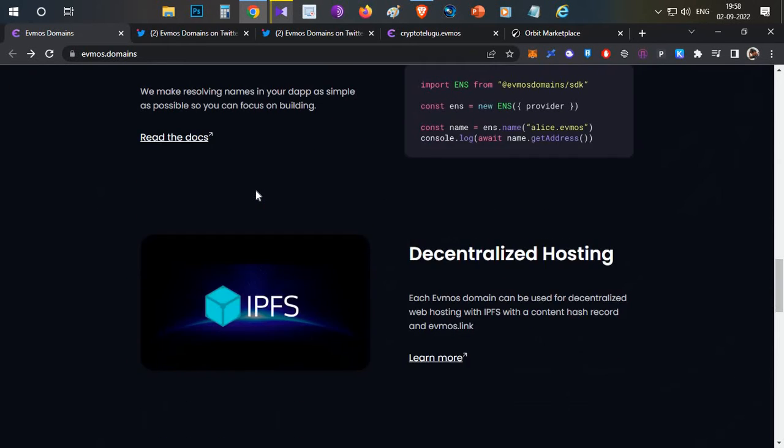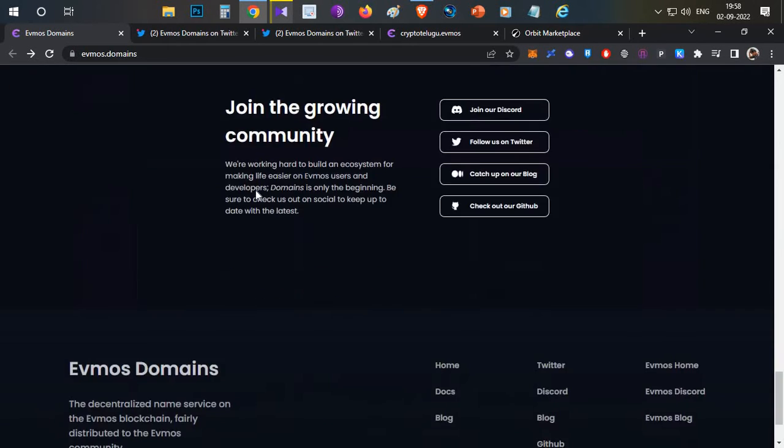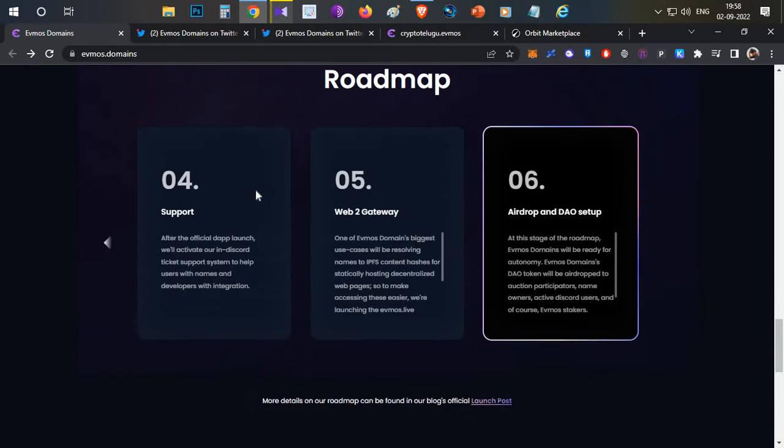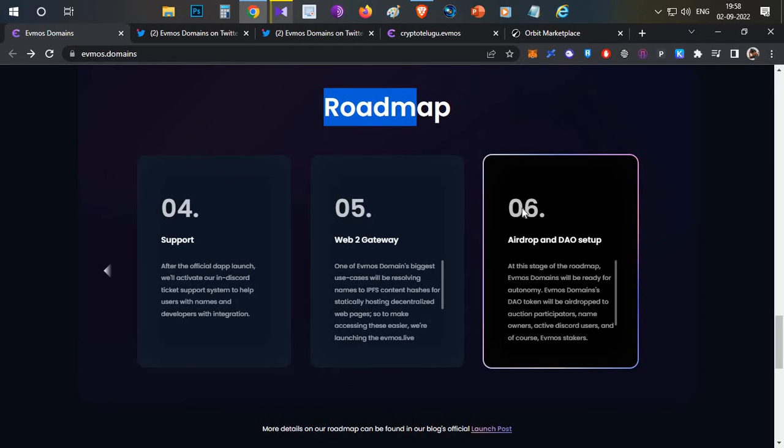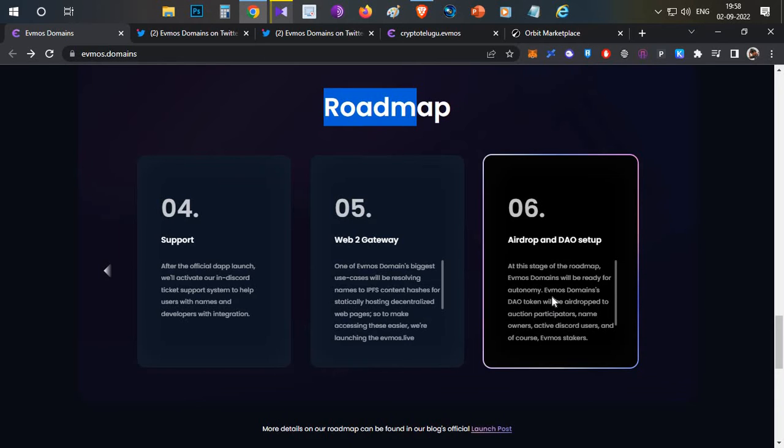I've seen in multiple channels that they are going to have an airdrop. If you see their roadmap, right now they have completed up to the fifth milestone and are on the sixth phase. The heading itself states 'Airdrop and DAO Setup.' If you read the description, you can see EVMOS Domains DAO token will be airdropped to auction participants and name owners.